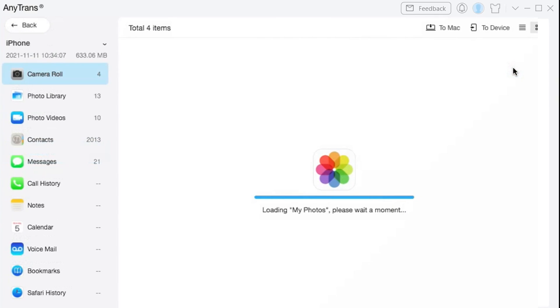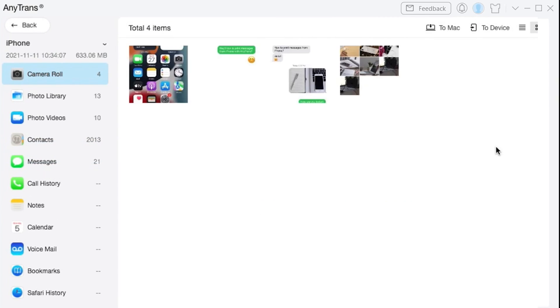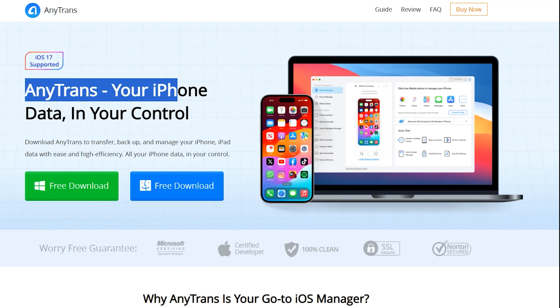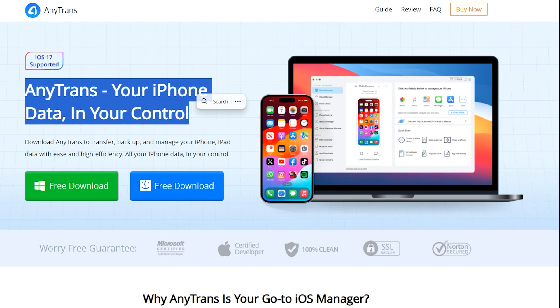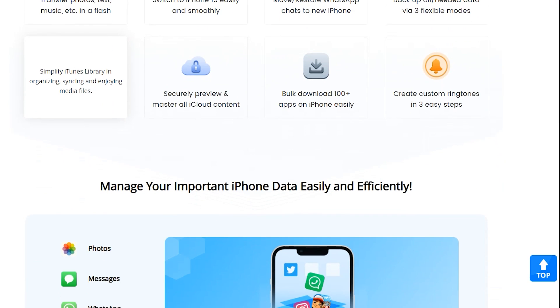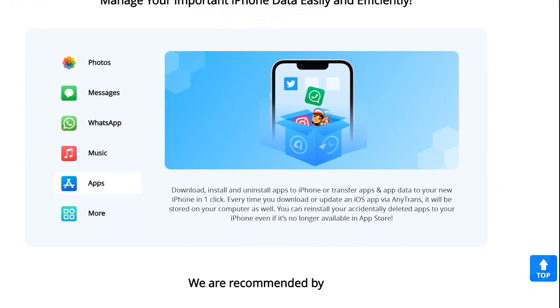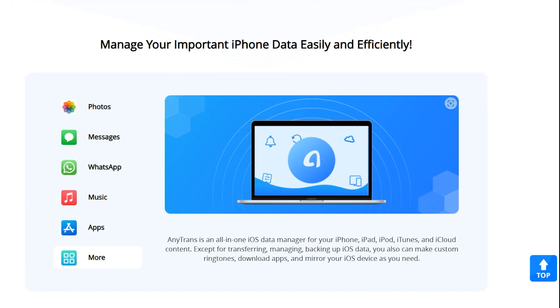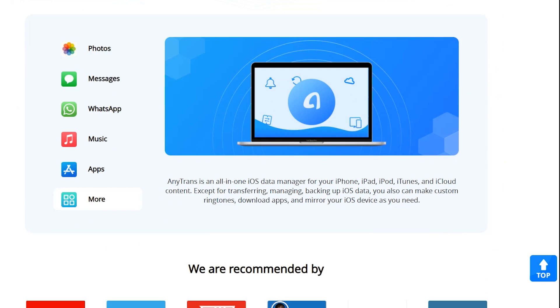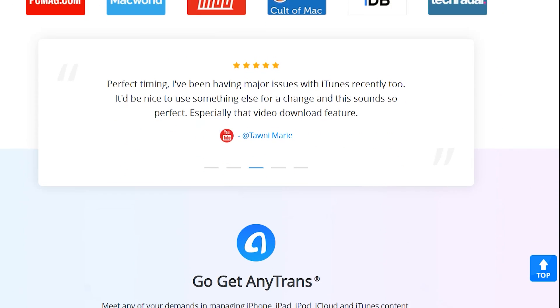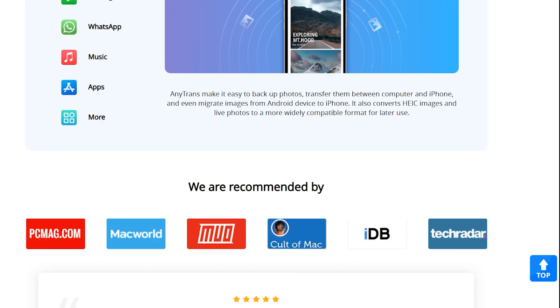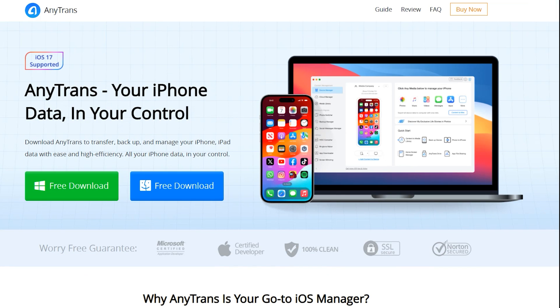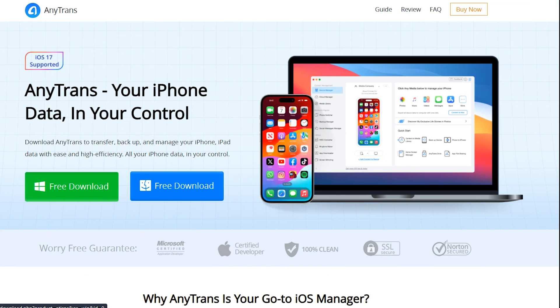After using this application, I can confirm that AnyTrans has made it very easy for an iPhone lover, and I think you don't need to worry about your data while changing your iPhone or when you want to save some of your space in your iPhone. The download link is available in the description. You can download AnyTrans from the official site. Let me know if you guys have got any questions regarding this video. I will help you to answer all of your questions. Thanks for watching and I'll see you in the next one.